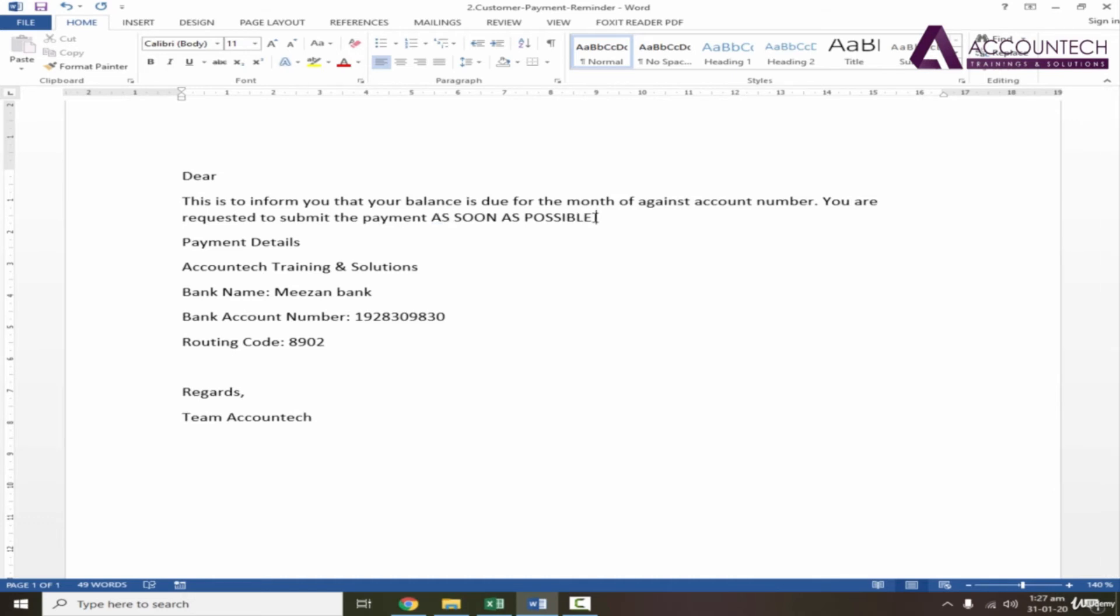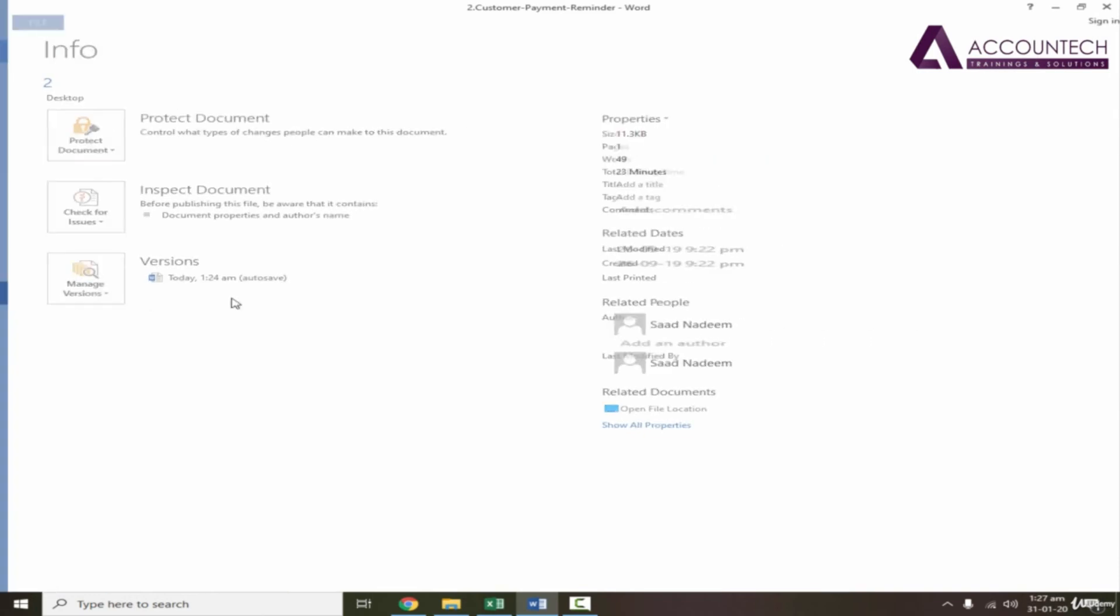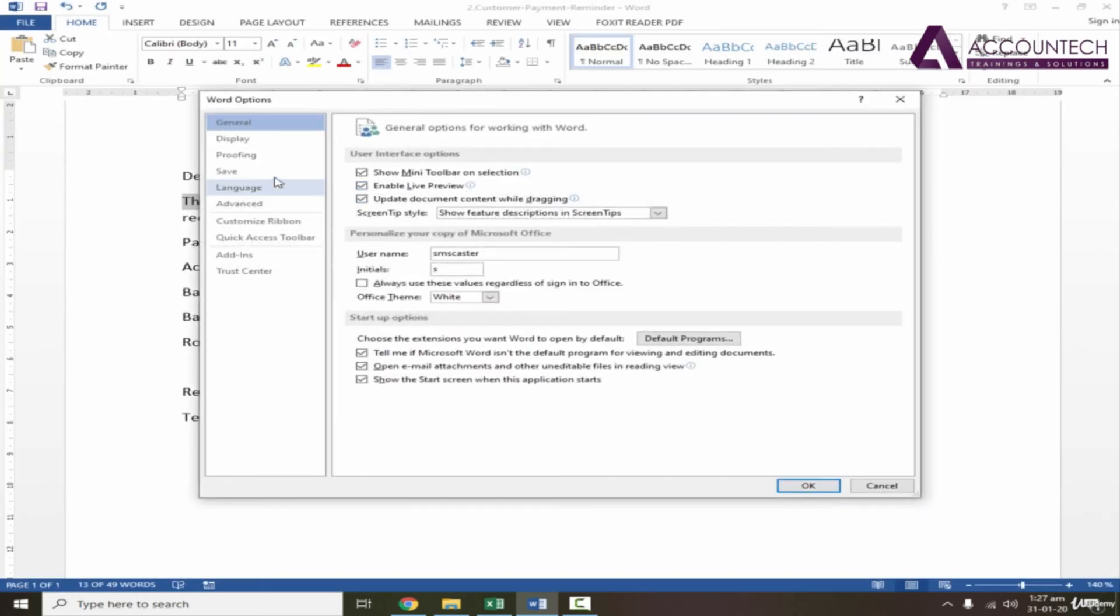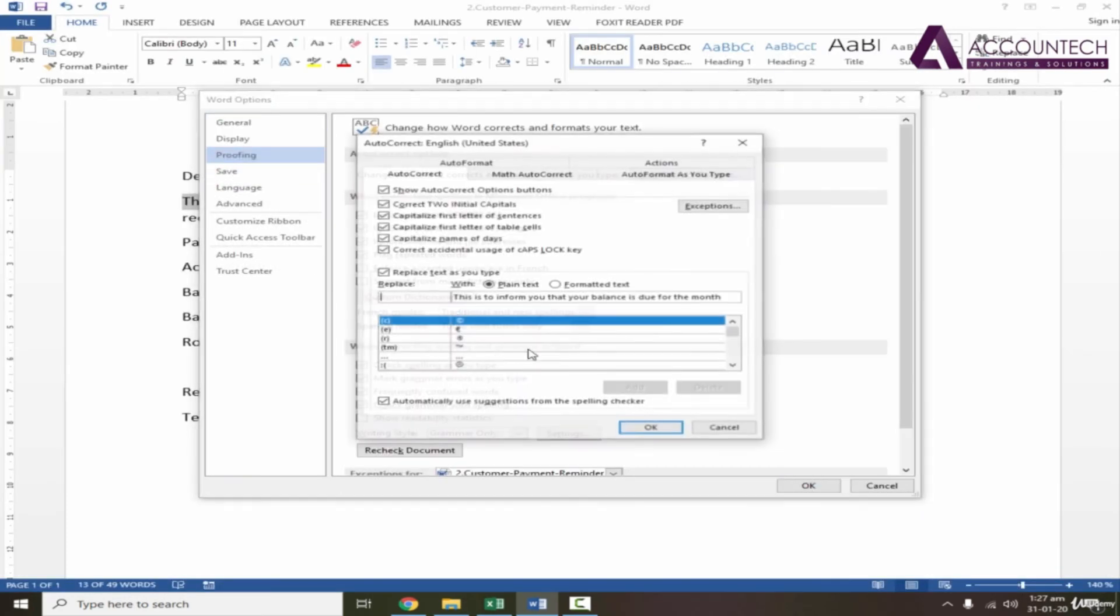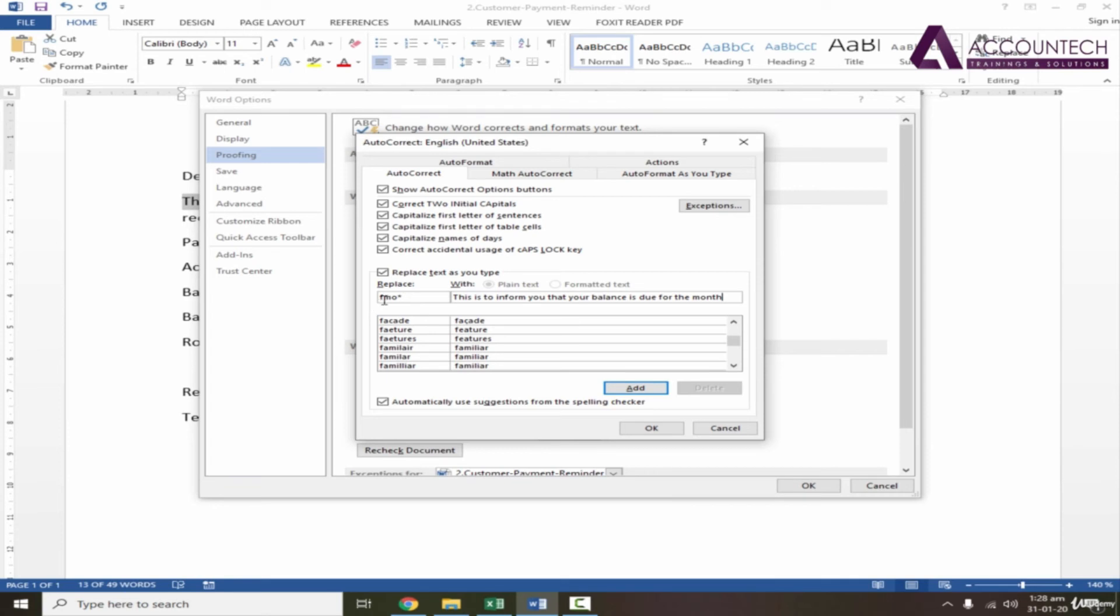Now what if I want to write a bigger statement? For example, 'this is to inform you that your balance is due for the month.' Let's copy this and go to Options, Proofing, AutoCorrect, and then just write FMO star. Now star is mentioned so that if you don't want to convert just on FMO, then it will not convert on FMO itself. You have to press star afterwards so that it will be treated as a unique value and then it will be converted to the sentence. Add and OK, and press OK.